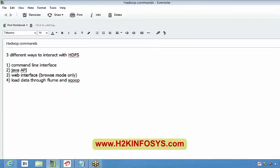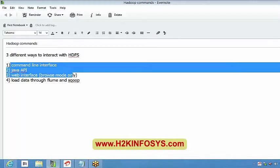Flume mostly handles unstructured data — maybe our blogs or images, whatever data is not in a most readable format. We will be generating logs and all those things for unstructured data; those logs can be loaded into HDFS through Flume. We will discuss Flume and Sqoop at the end of our sessions. But right now, we will majorly concentrate on command line interface and Java API.